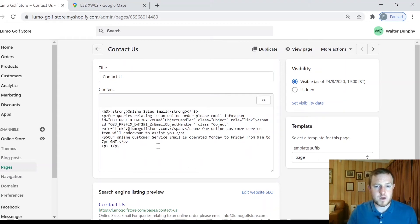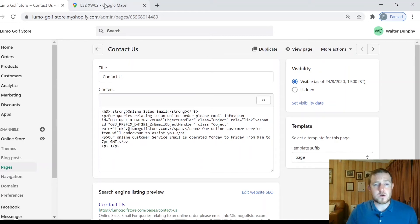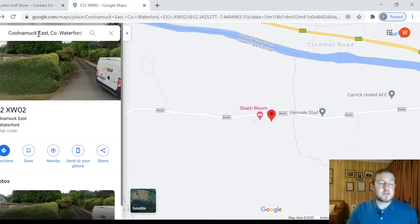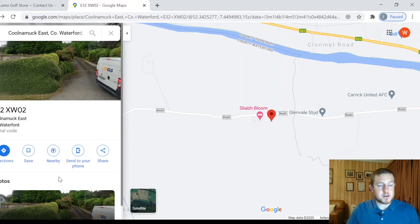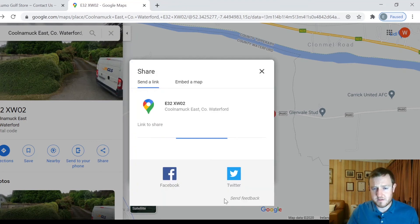We need to go now and find the code for the map to embed it here with the existing code on the Shopify page. Go to Google Maps, enter your zip code, and this will bring up a few options. You want to go to 'Share' when you have your address.